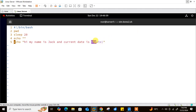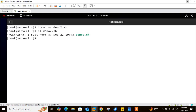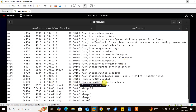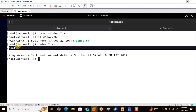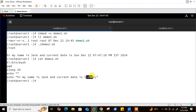Save and quit, then give execute permission: chmod +x demo2.sh. Now run it: ./demo2.sh. The script is working — I get the pwd output, a blank line, and then 'Hi, my name is Jack and current date is...' with the actual date. Opening another tab and running ps -ef, at the bottom I can see: /bin/bash demo2.sh — confirming the script is running in the bash environment as specified by the shebang.